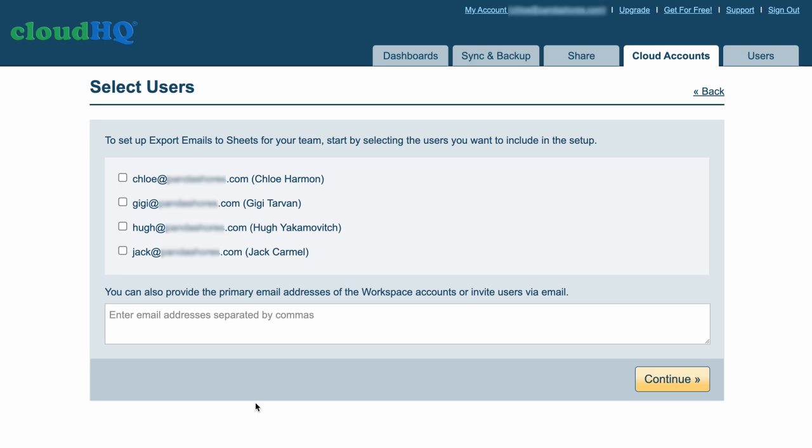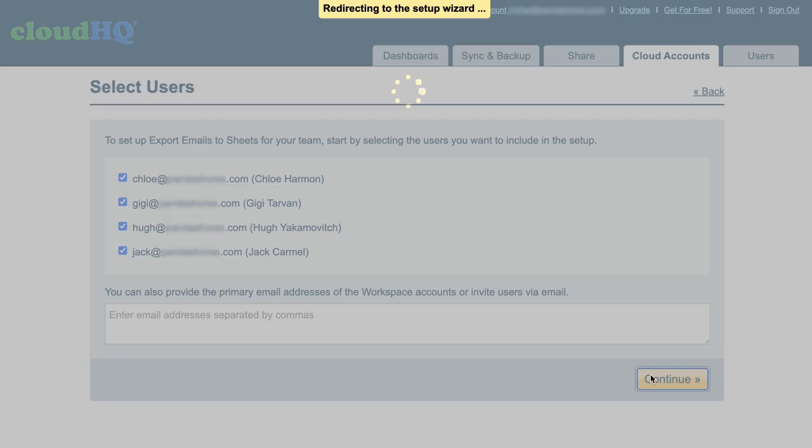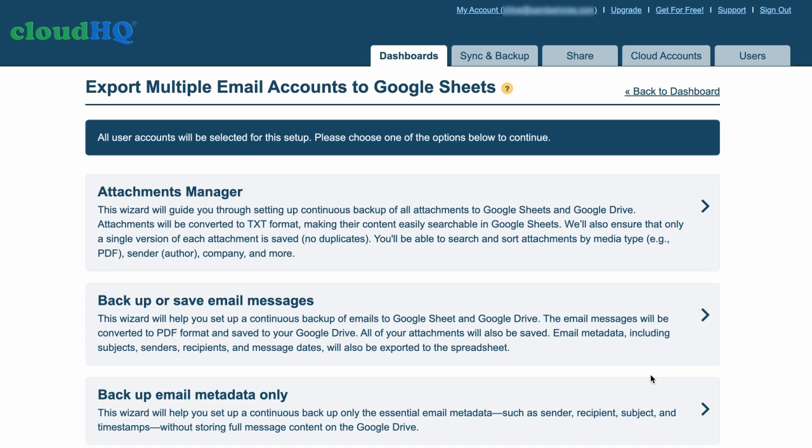Now you'll select your users. Next, you'll select your export type. We'll choose Attachments Manager.